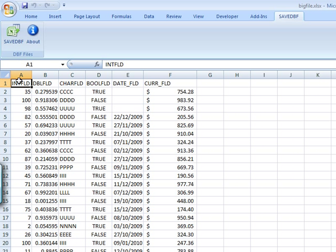As long as you start in A1, first row is the field names, you have to accommodate the dBase field naming conventions. Otherwise the add-in will find those and will not move on until you fix those.